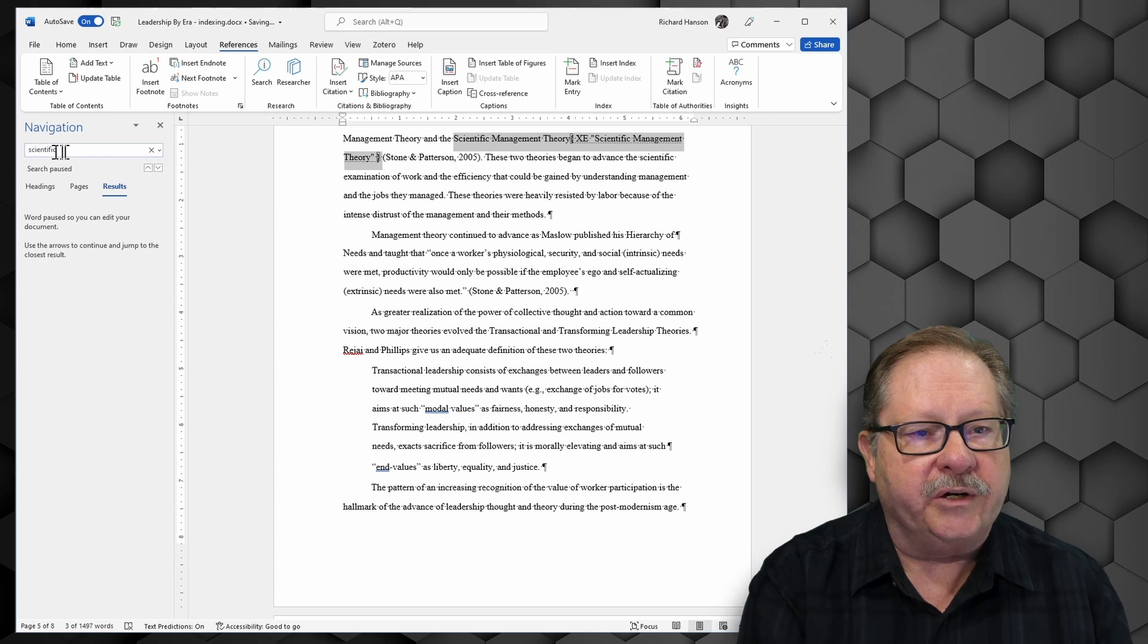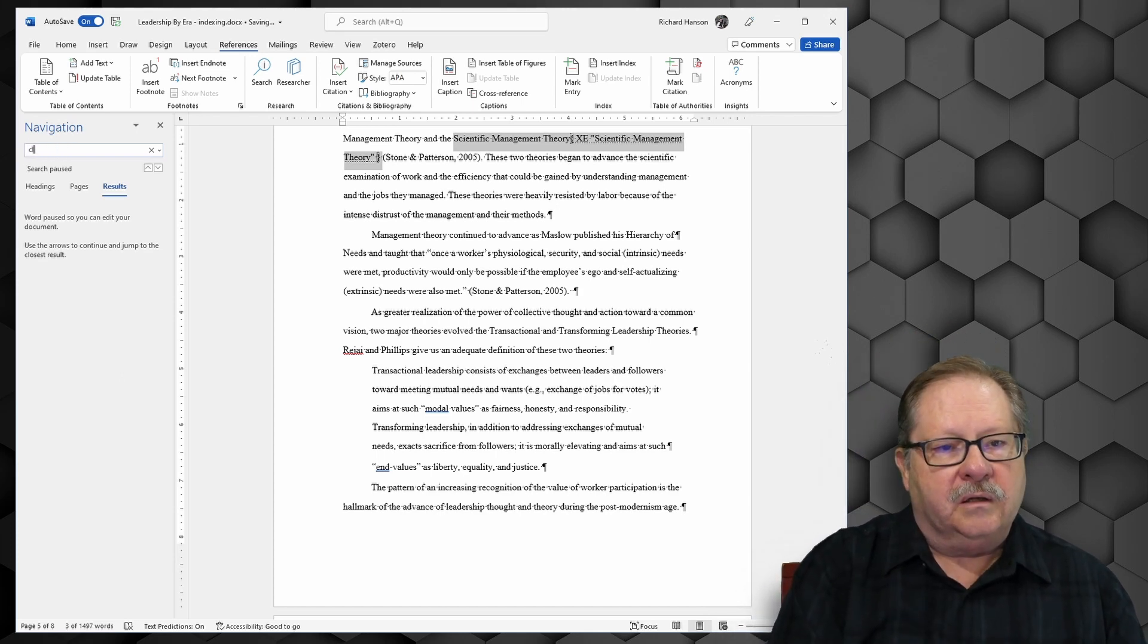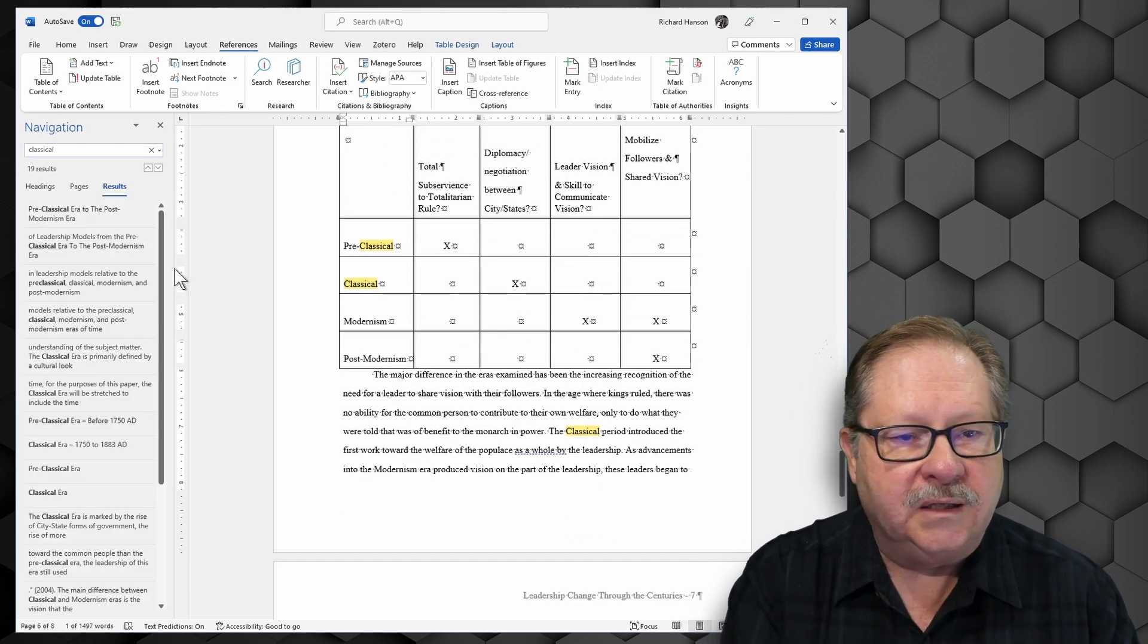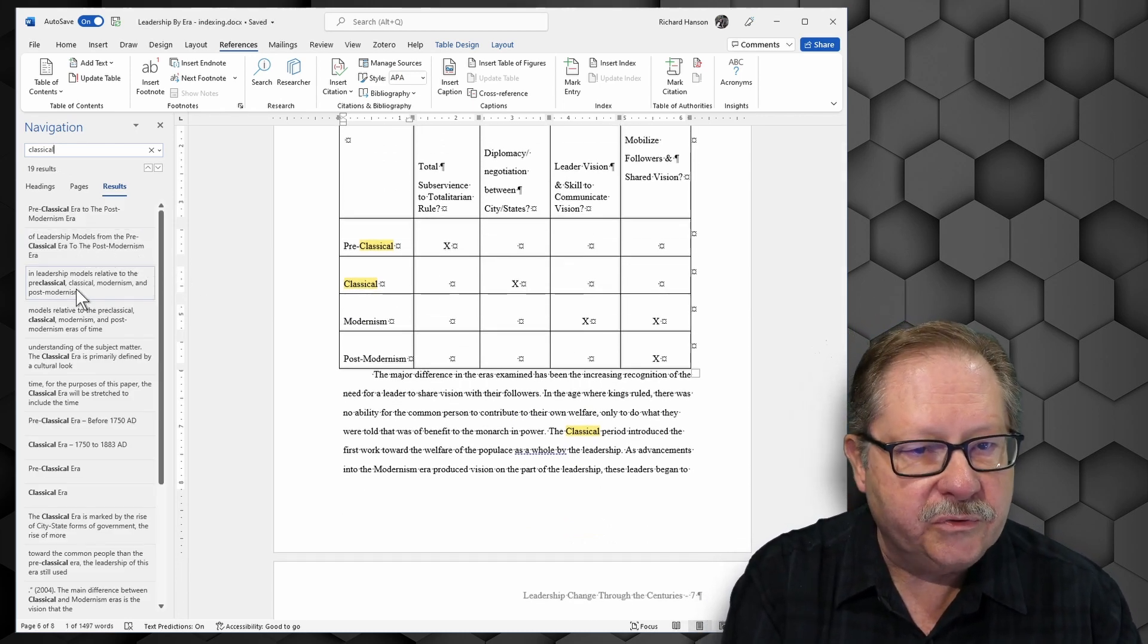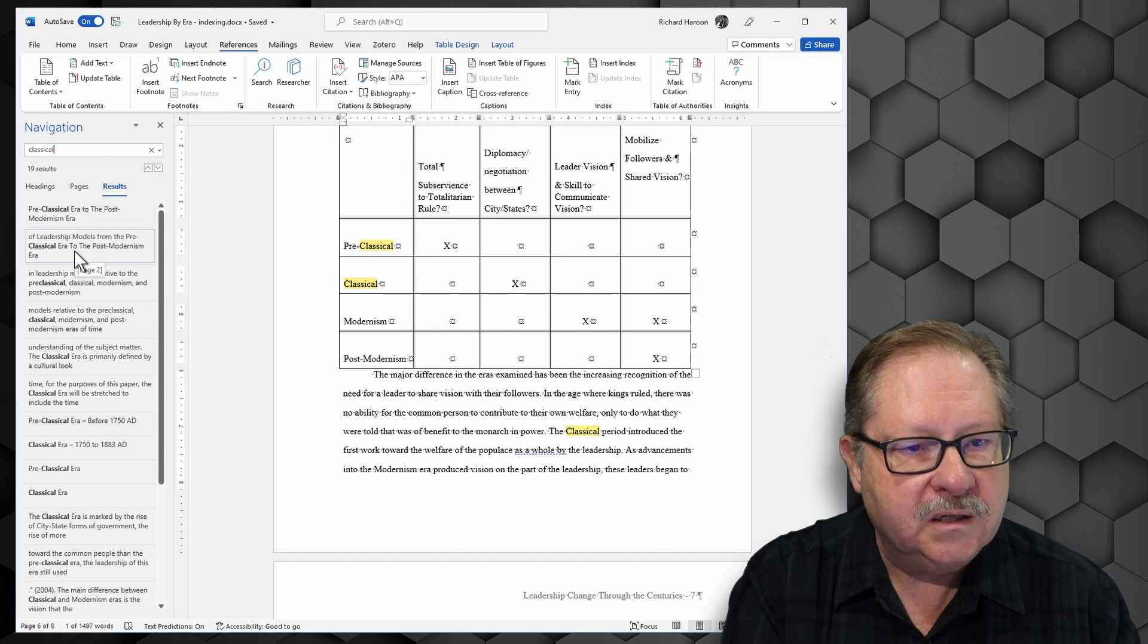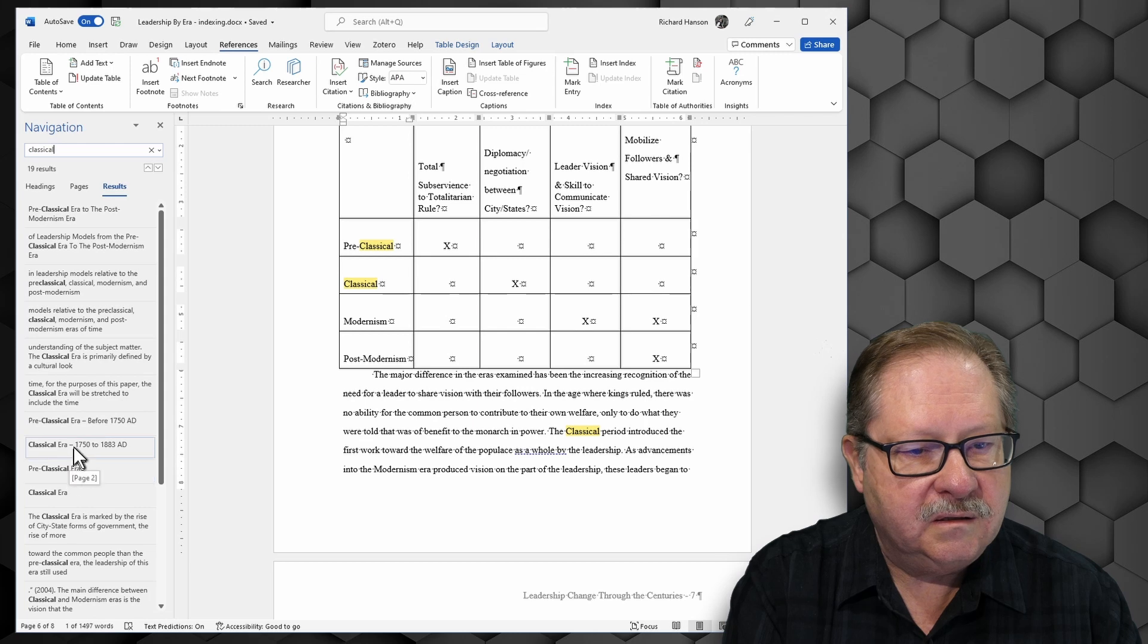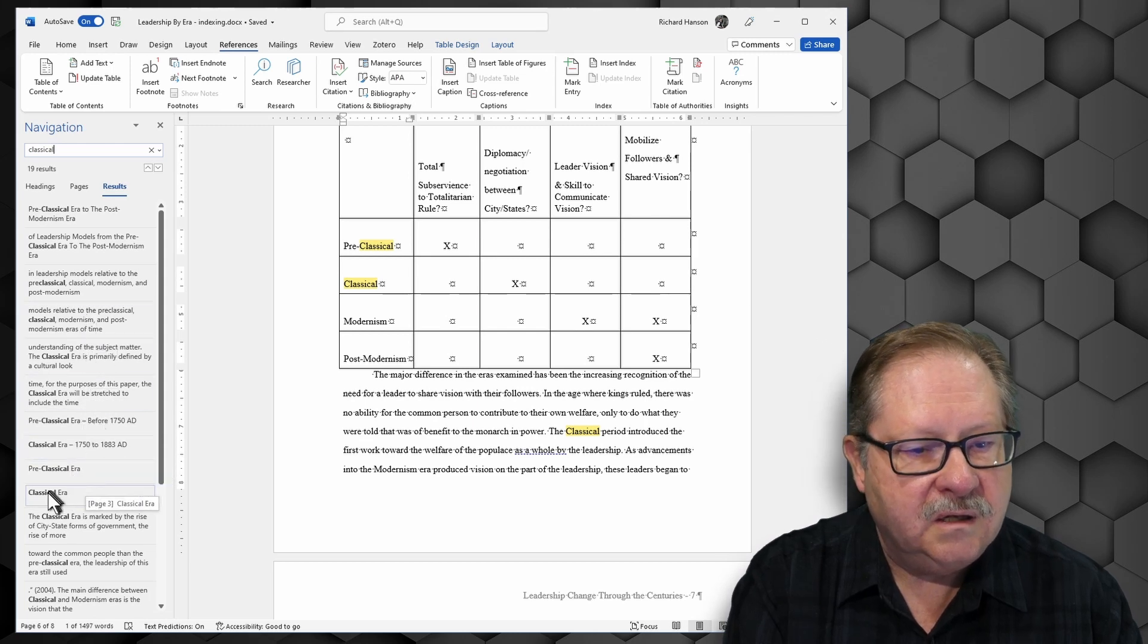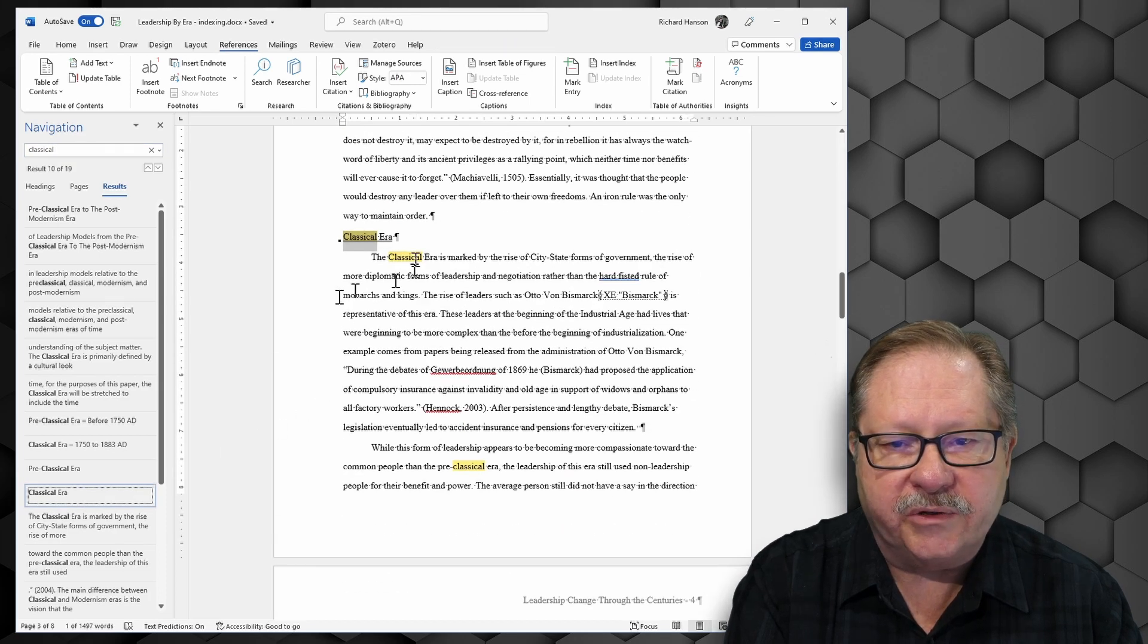And I want to find classical management theory. So I'm going to come over here to my search here and I'm going to look for classical. And if I look through all of these...